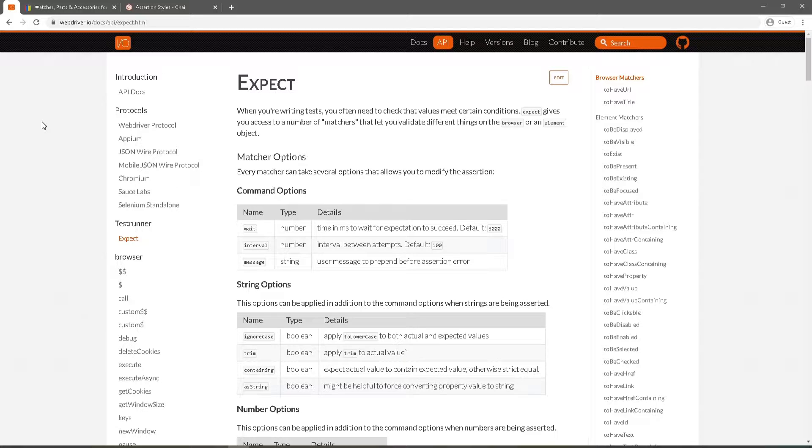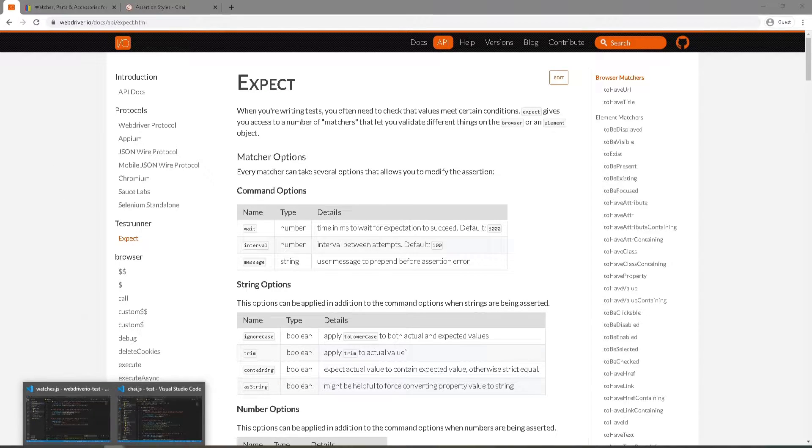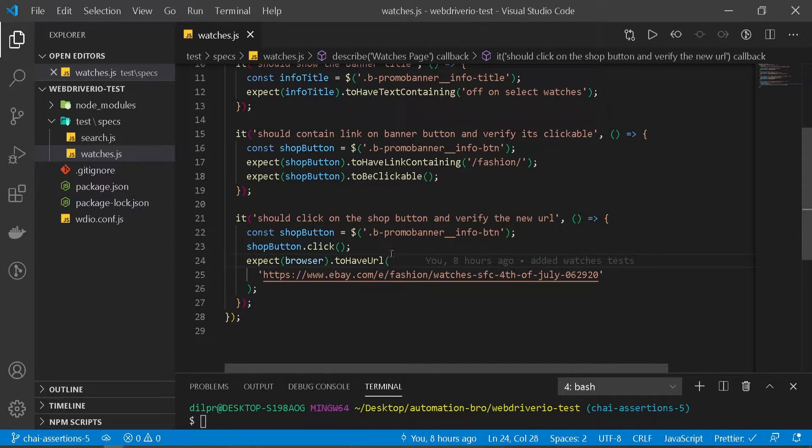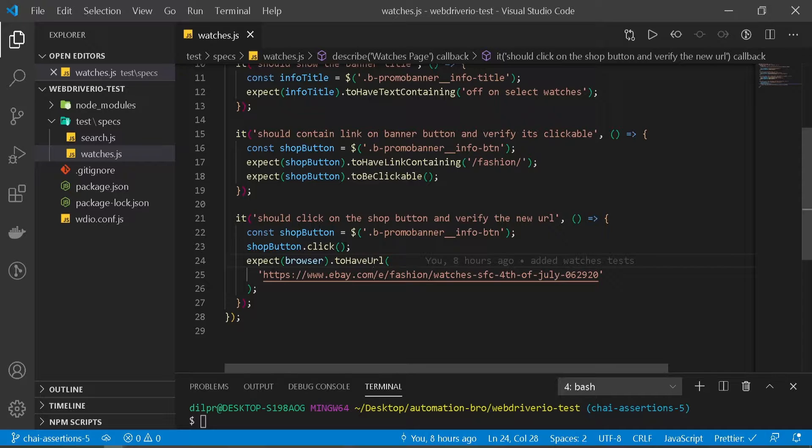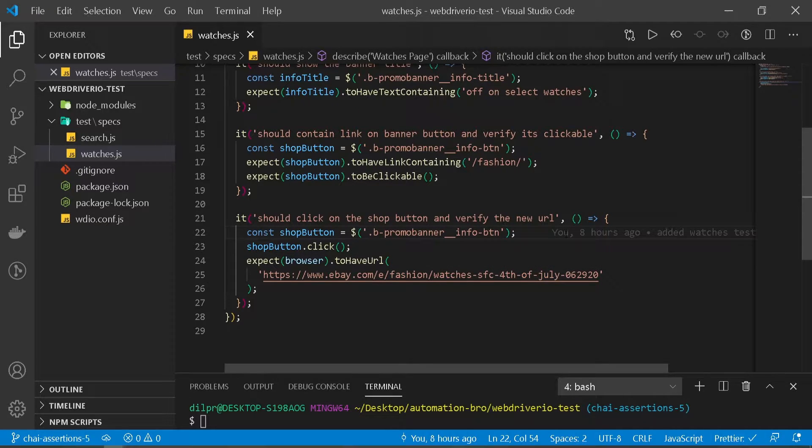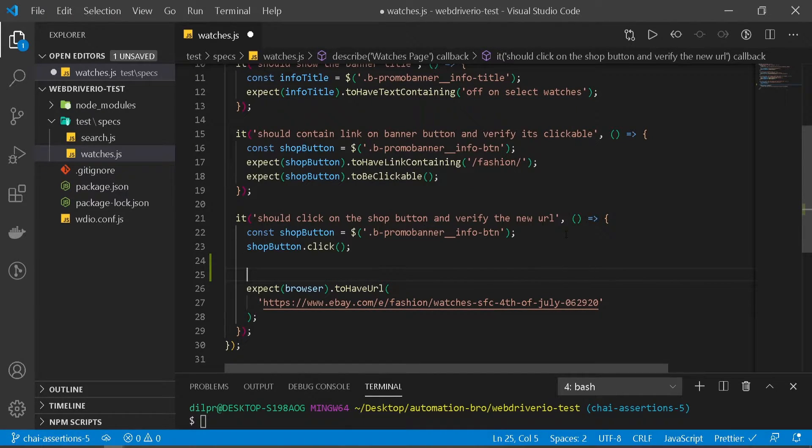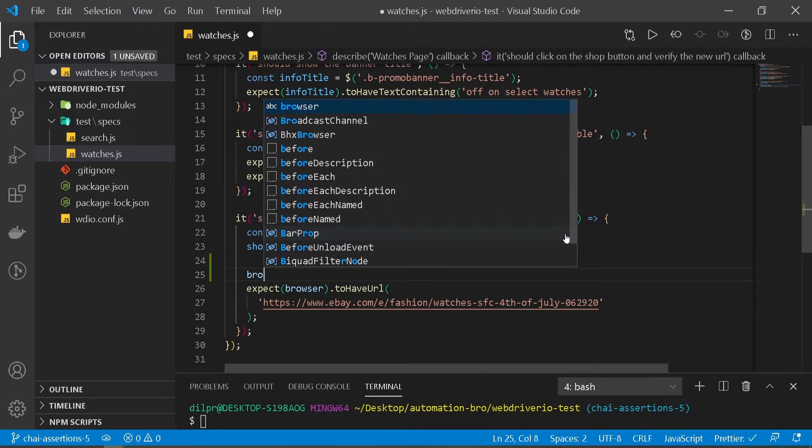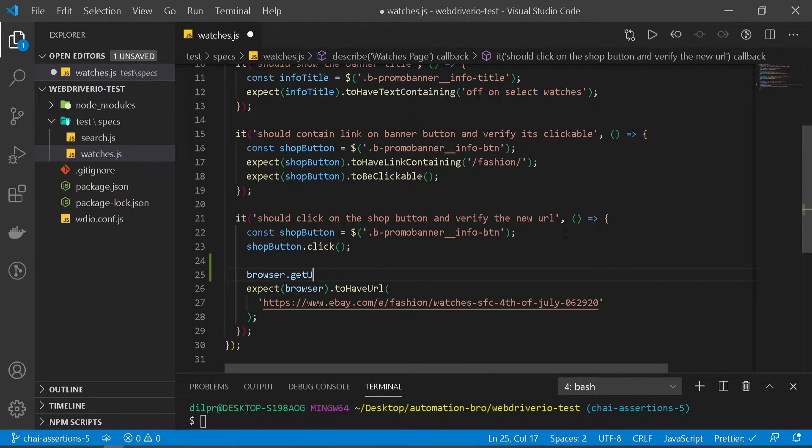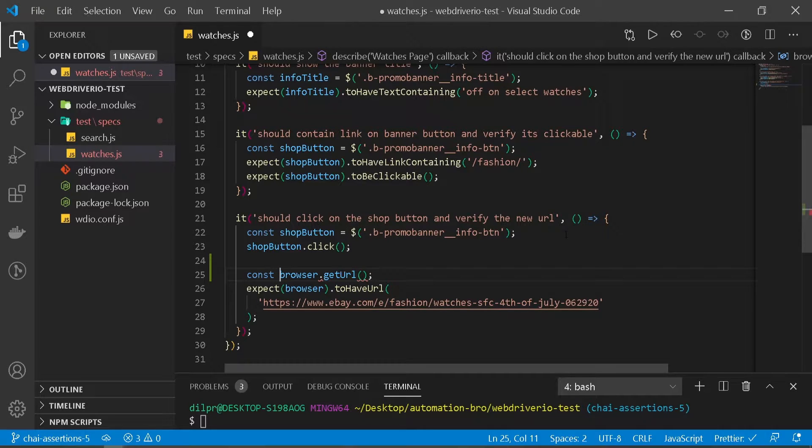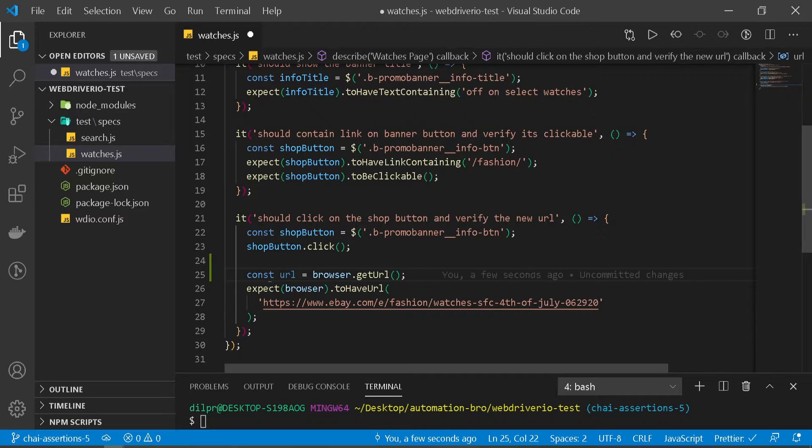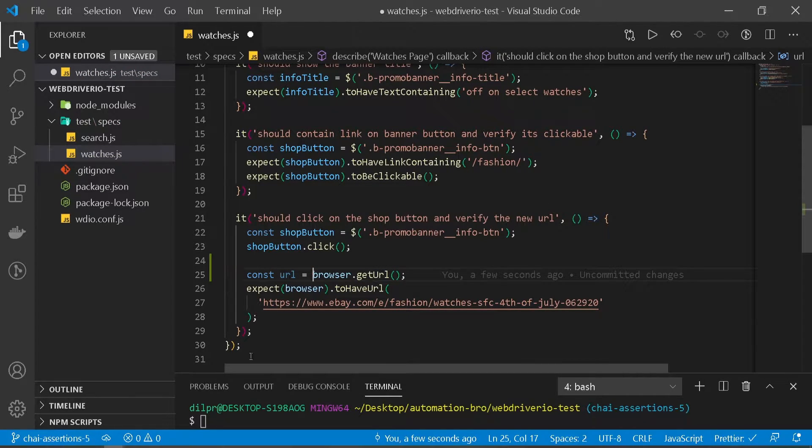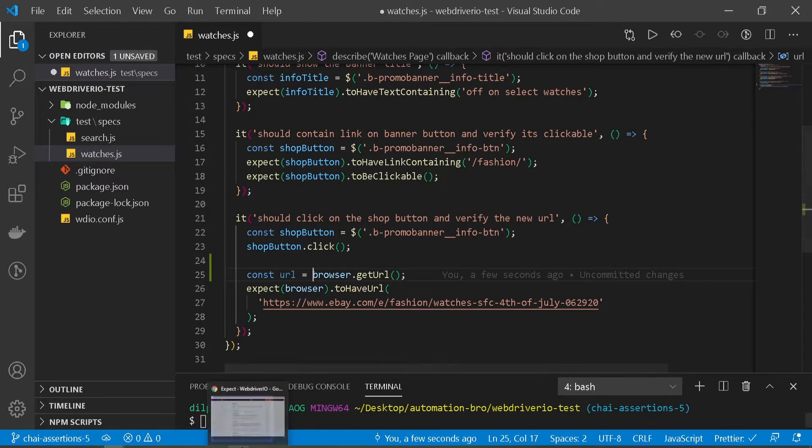In our scenario we will be using chai. So let's head back now. So this is what we're gonna do. First we will get the URL of the page and then we're gonna use our chai assertion to verify the URL. So to get the URL that's easy to do, we can do const url equals browser.getURL. Okay so we have our URL now and we will be using chai assertions to verify our URL. So let's take a look at that.